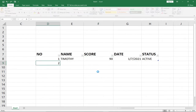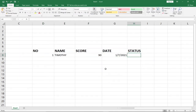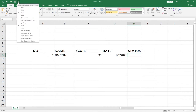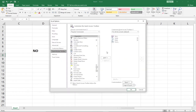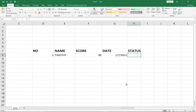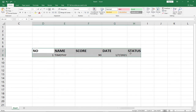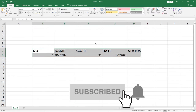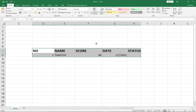Let me undo what I've done and take you through the entire process step by step. Before you can create a data entry form in Excel, you need to make sure that your entire record is in a tabular form. You need to make sure you put everything into a table before you can access the data entry form in Excel.